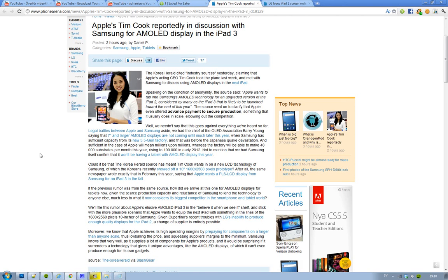Hey guys, what are you doing? We have some rumors now from industry sources saying yesterday that Apple's acting CEO, Tim Cook, basically had a talk with Samsung about AMOLED displays for the iPad 3.